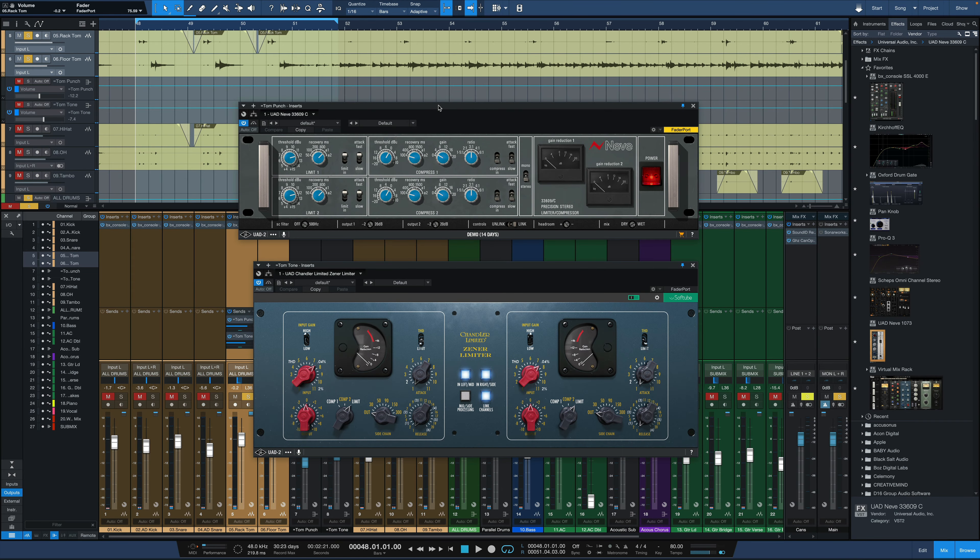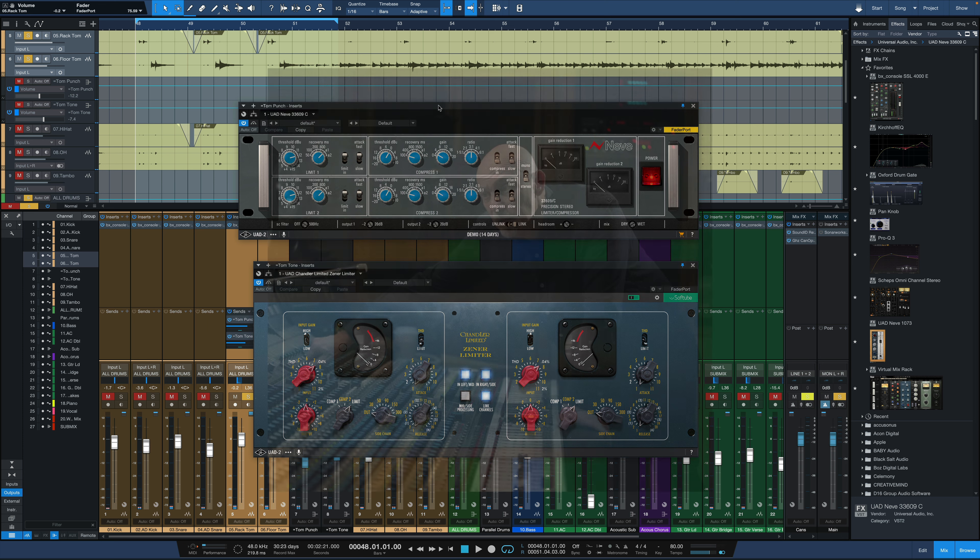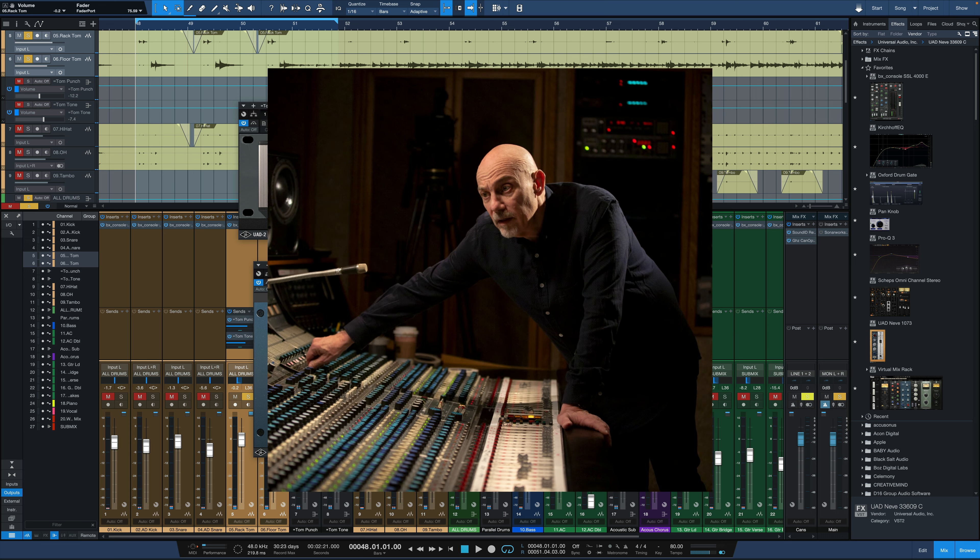Hey everybody, it's Joe from GreenLightSound.com and today we're going to talk about a parallel processing technique courtesy of Joe Ciccarelli. This one specifically deals with toms parallel processing.